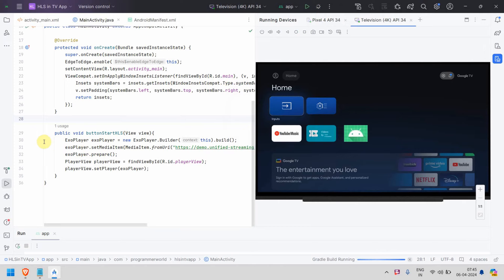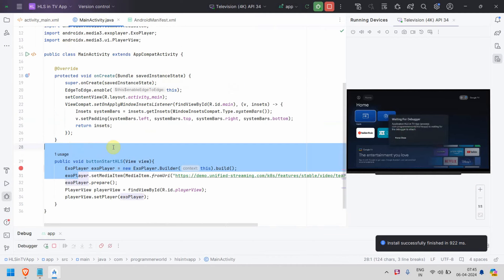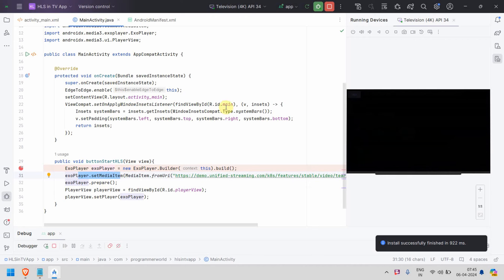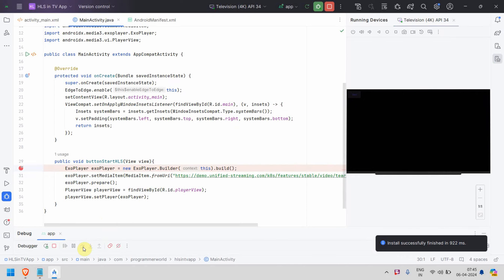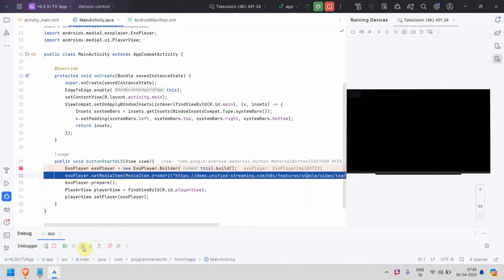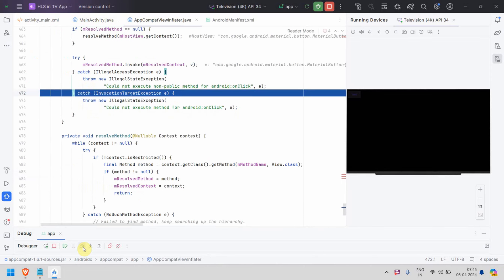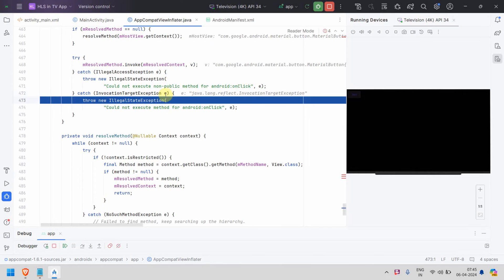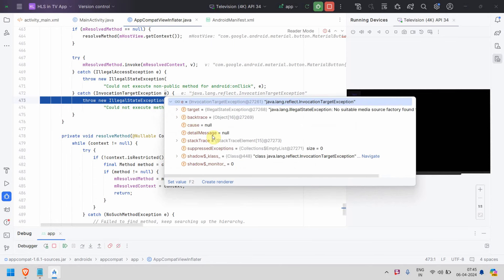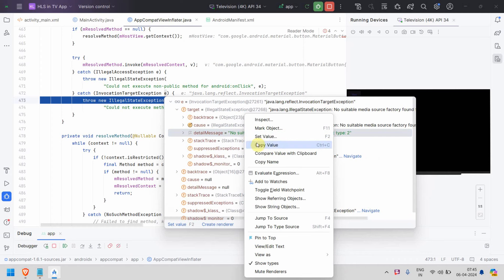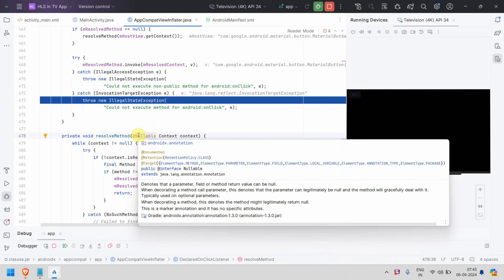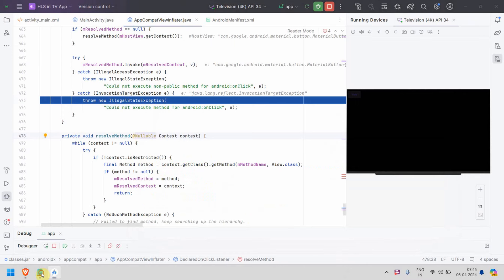It crashed when I clicked the button. I'll quickly debug — I'm suspecting it's crashing because of an incorrect dependency. Let me step through to confirm. Yes, it failed there — the error is 'no suitable...' So as I suspected, it's because of the incorrect dependency.